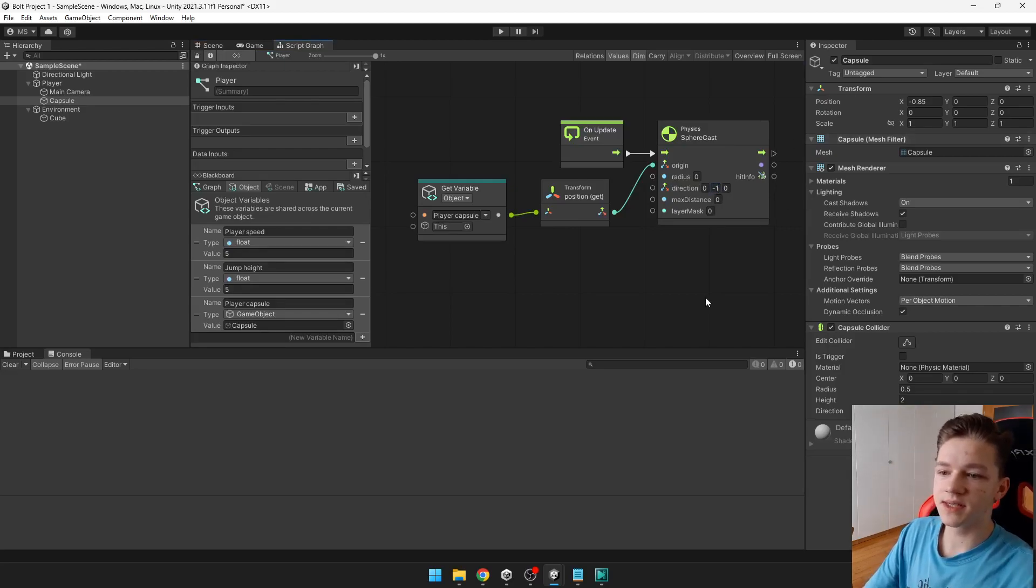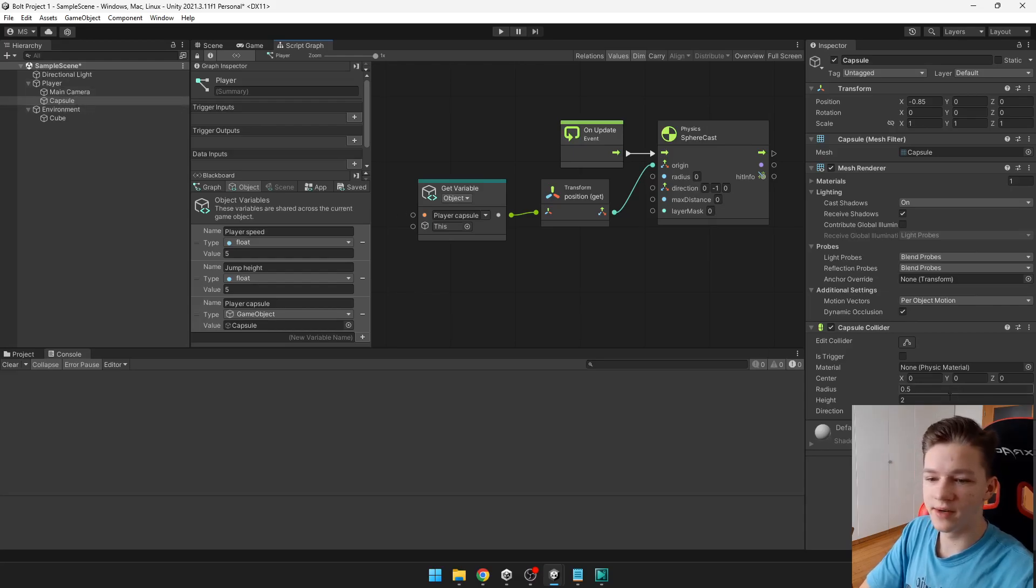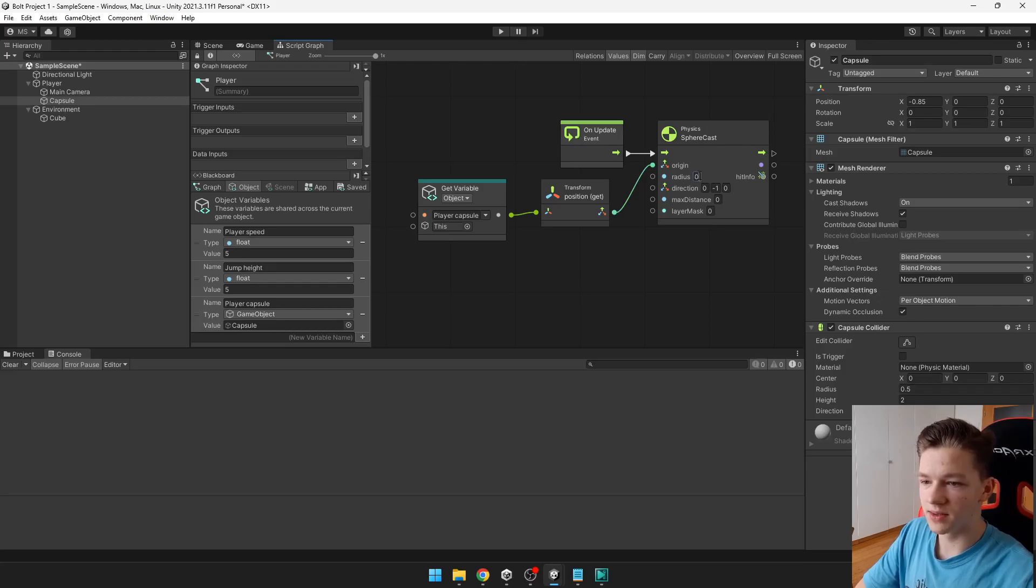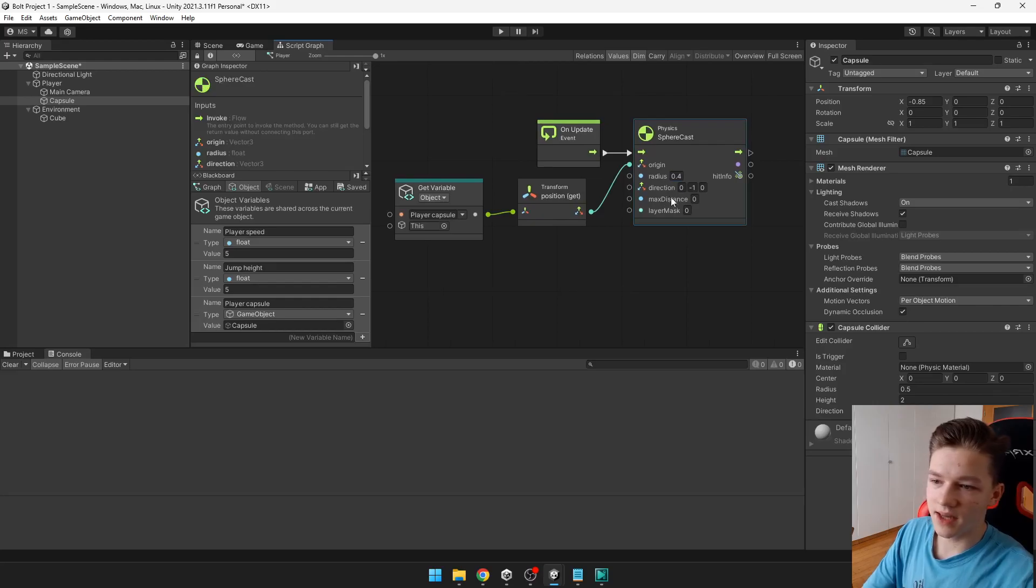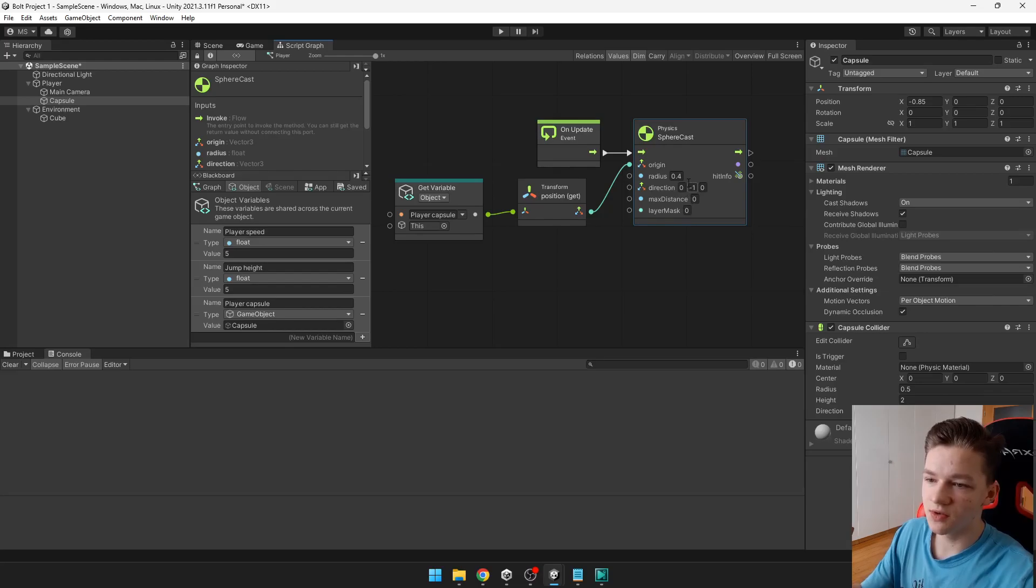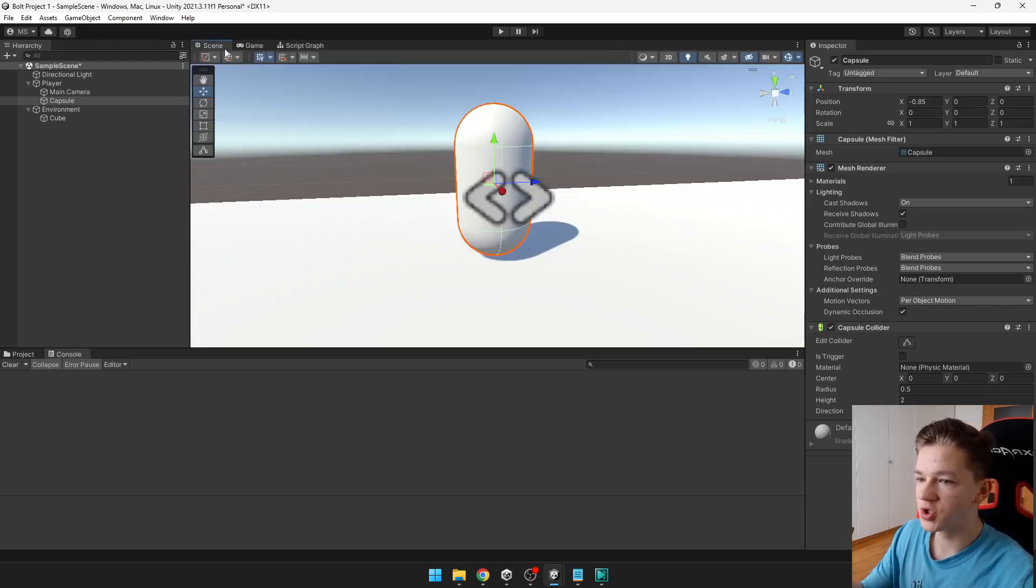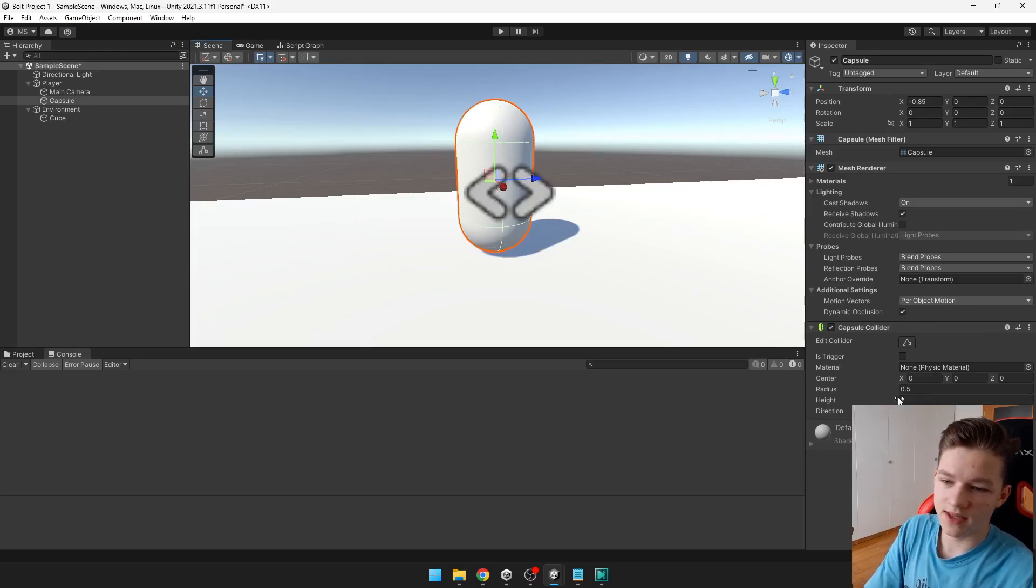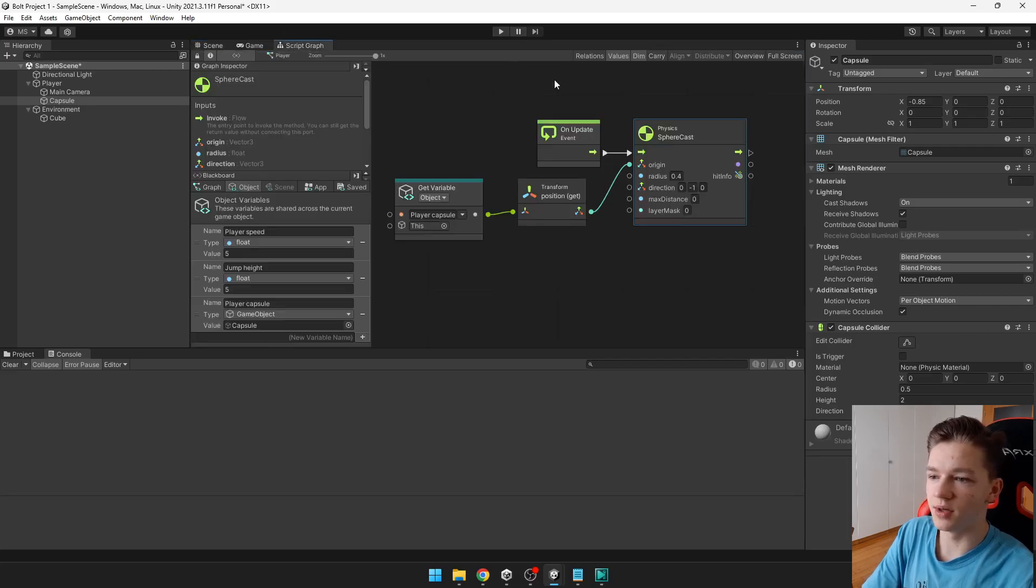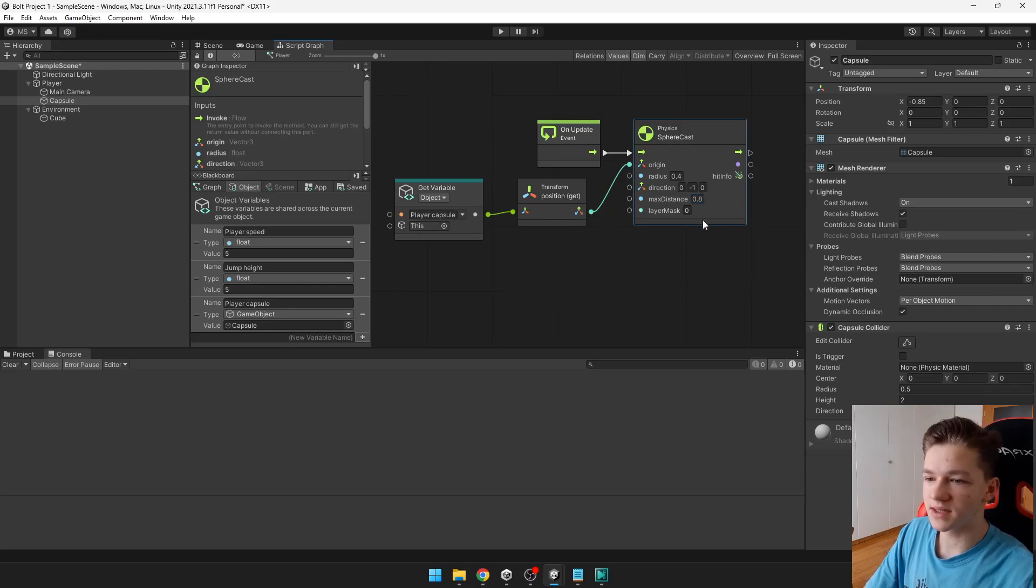The radius is how big the sphere is. So we want it to be slightly smaller than the capsule. You can see that the capsule is 0.5. So I will put it to like 0.4. And the max distance is just the maximum distance of the collision detection. So if the sphere is 0.4 large. This means that it will be 0.2 here. The player has height of 2. So it should be 0.8. The max distance should be 0.8.